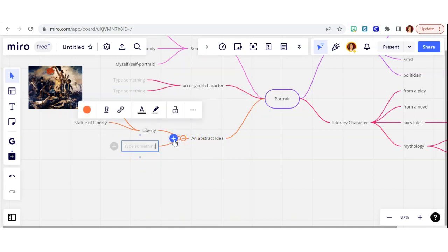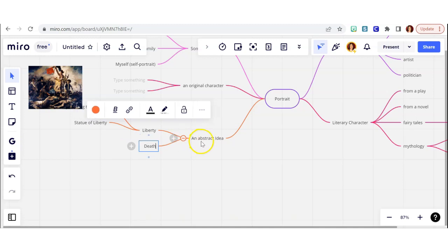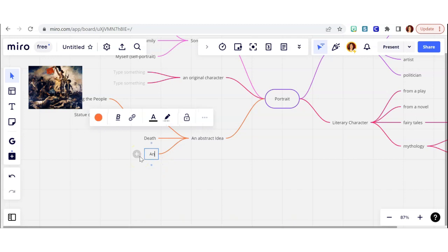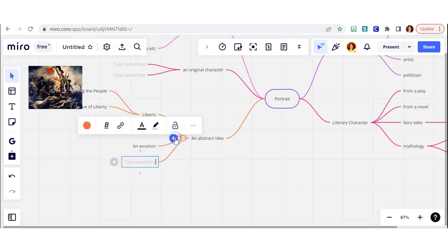There are tons of abstract ideas that I could turn into portraits. Death. We've seen things like the Grim Reaper, but what else could I make death look like if death were a person? What would it look like? What would they look like? Or I could do an emotion.